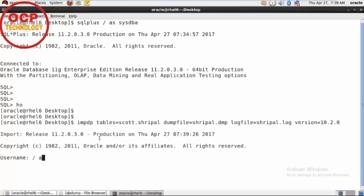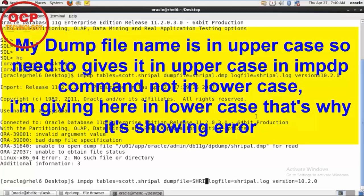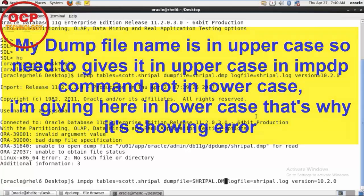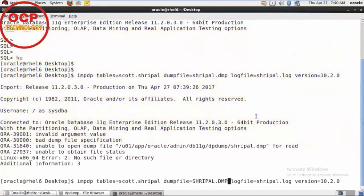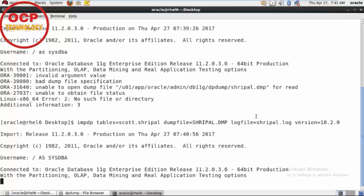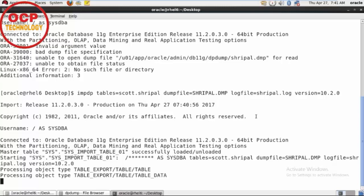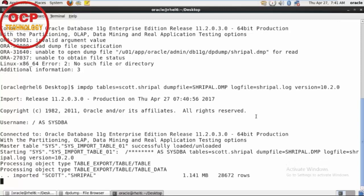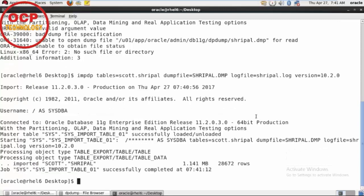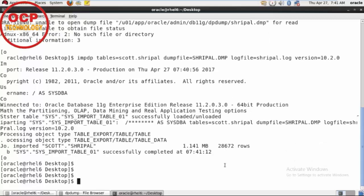Ask me the password, so just SysDB enter. You can see the dump file is completely imported in the 11g. You can see here the size is 1.141 MB and the number of rows 28,672 rows. So this is completely imported.